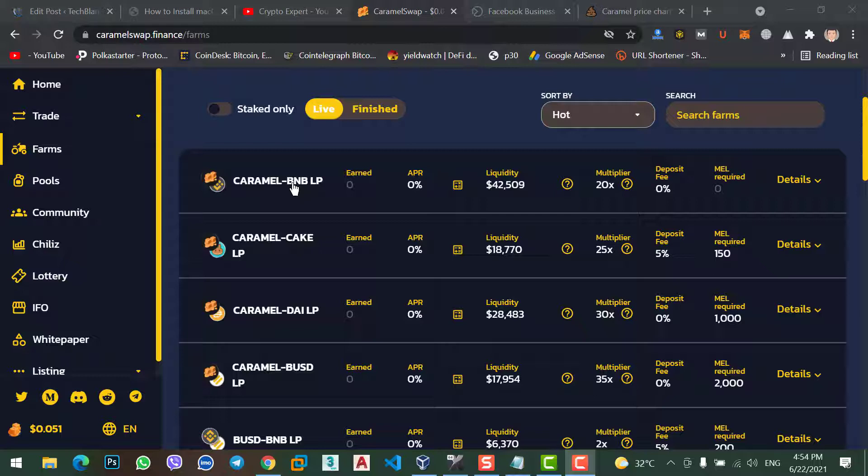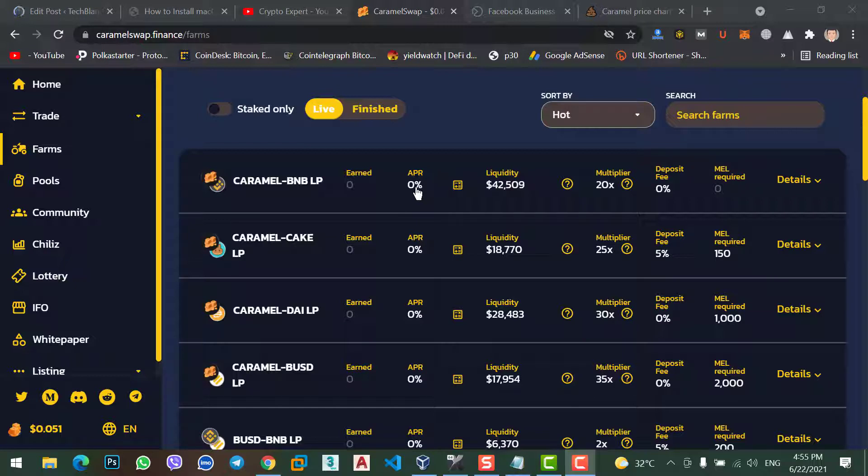Okay, now you can see the APR percentage is zero. Because this decentralized exchange is under attack. I don't know why. Might be the hacker just hacked this decentralized exchange. I just lost my $1,000 profit.